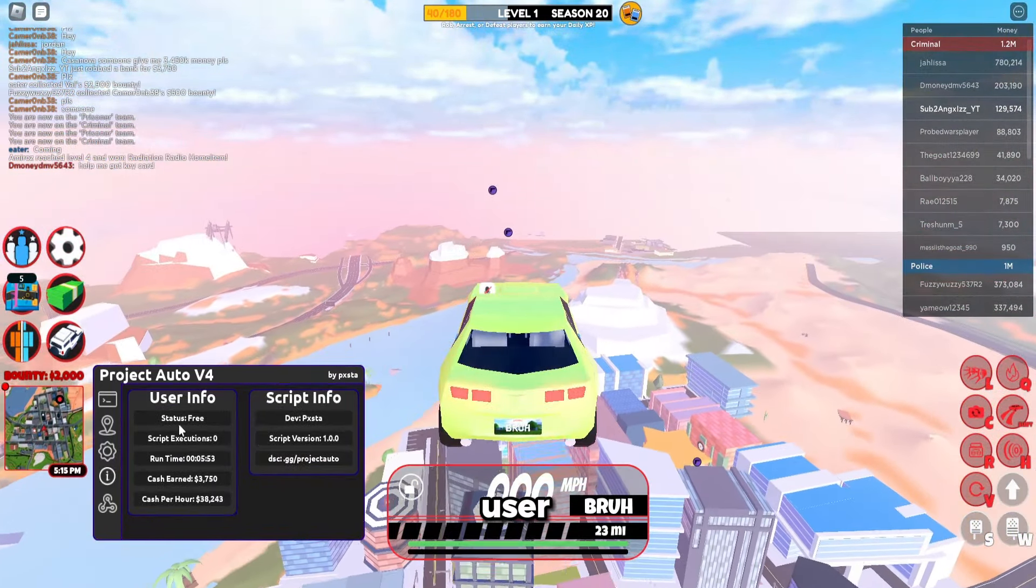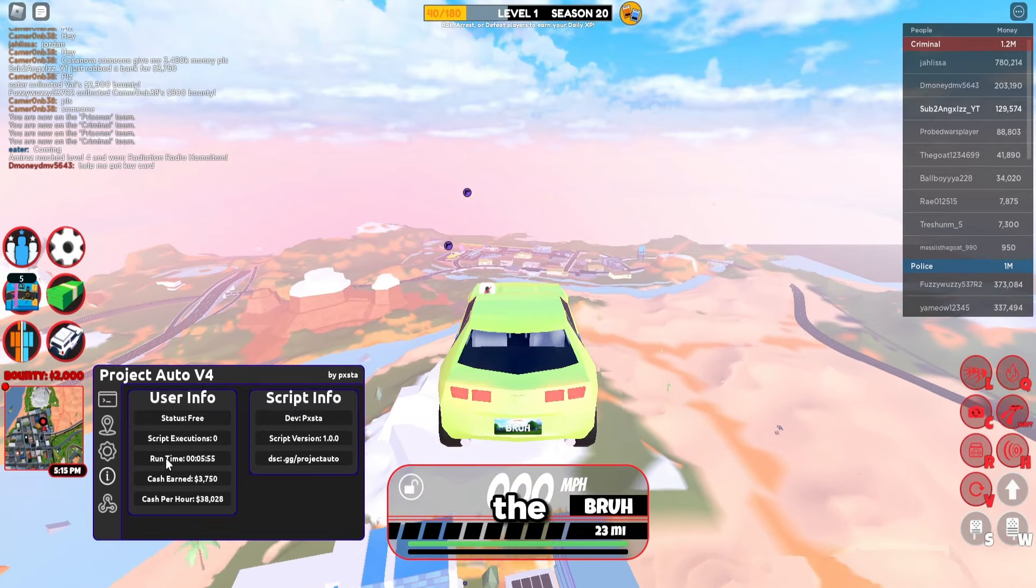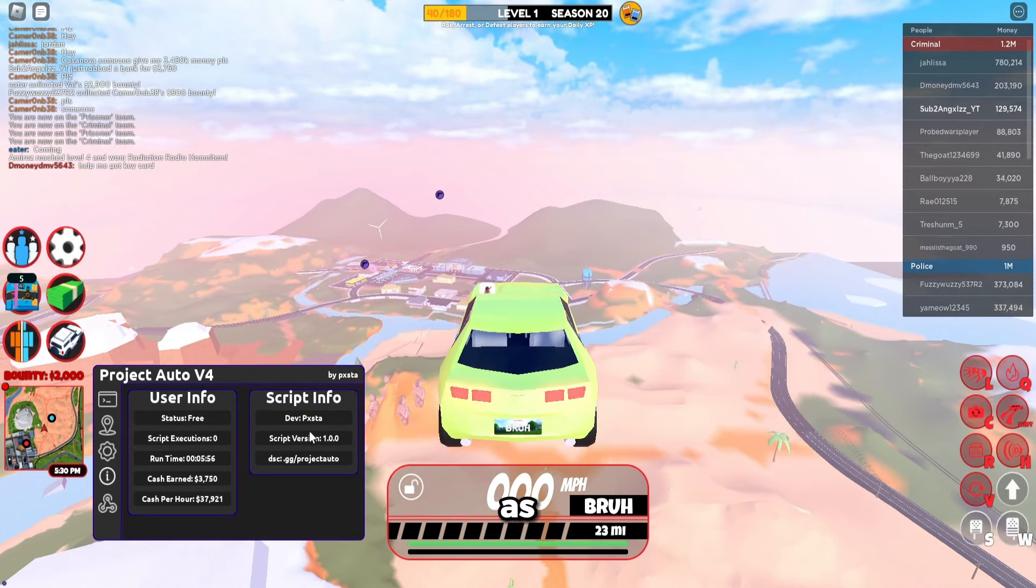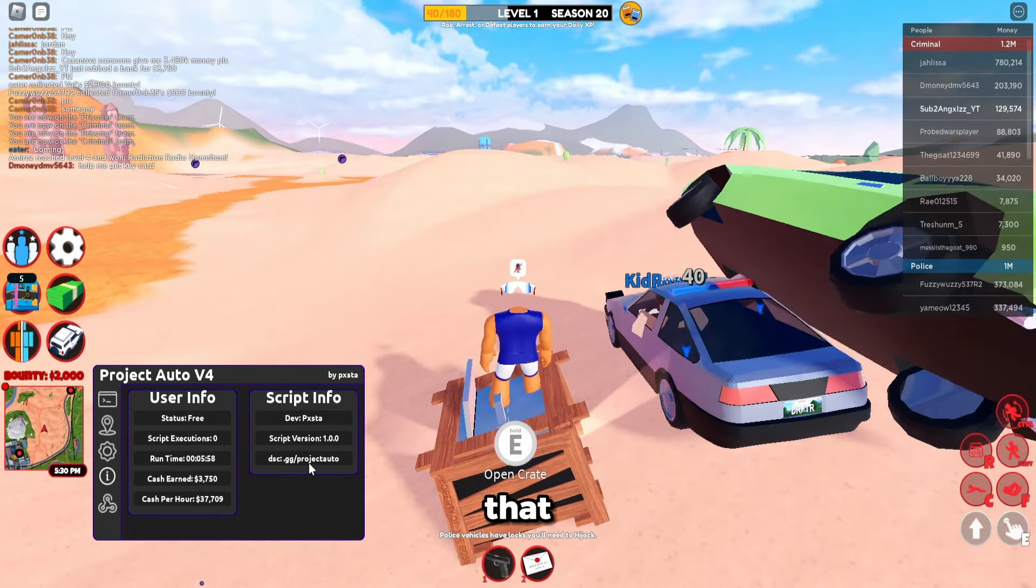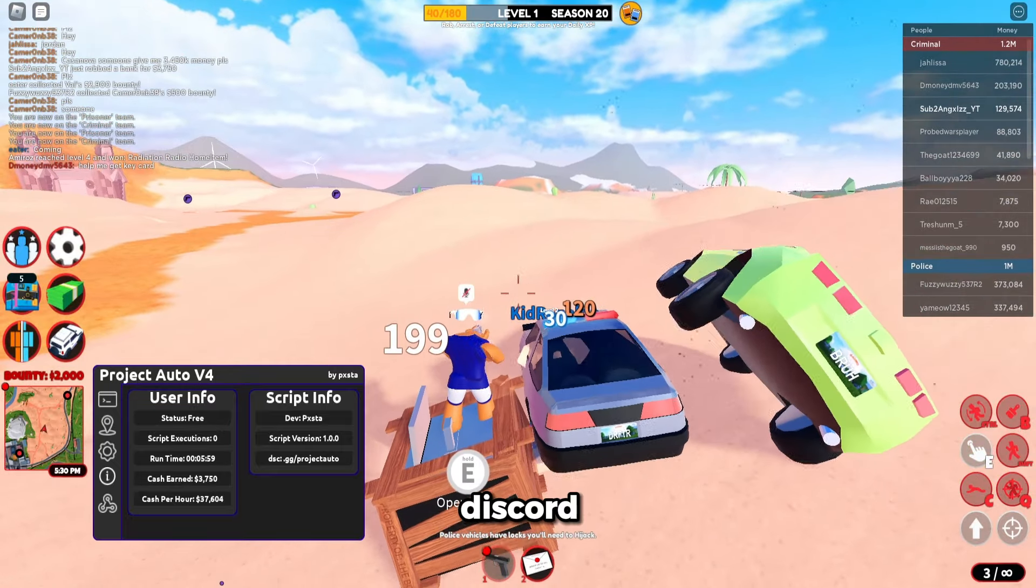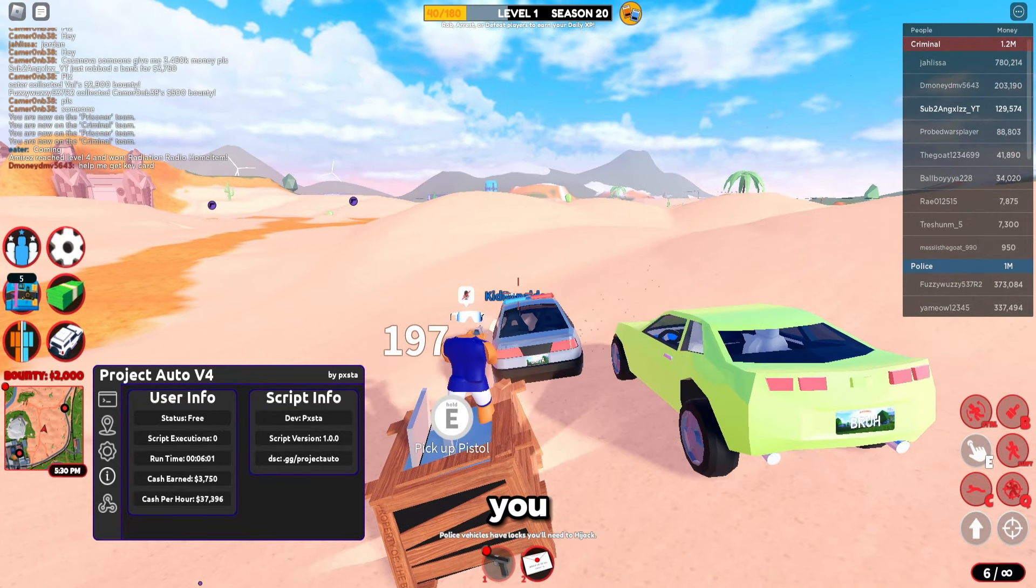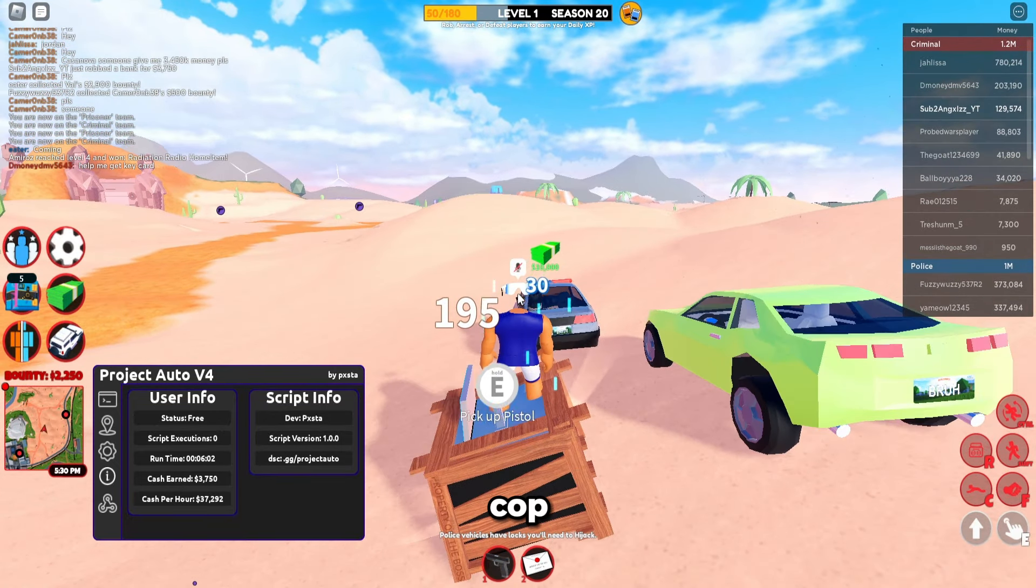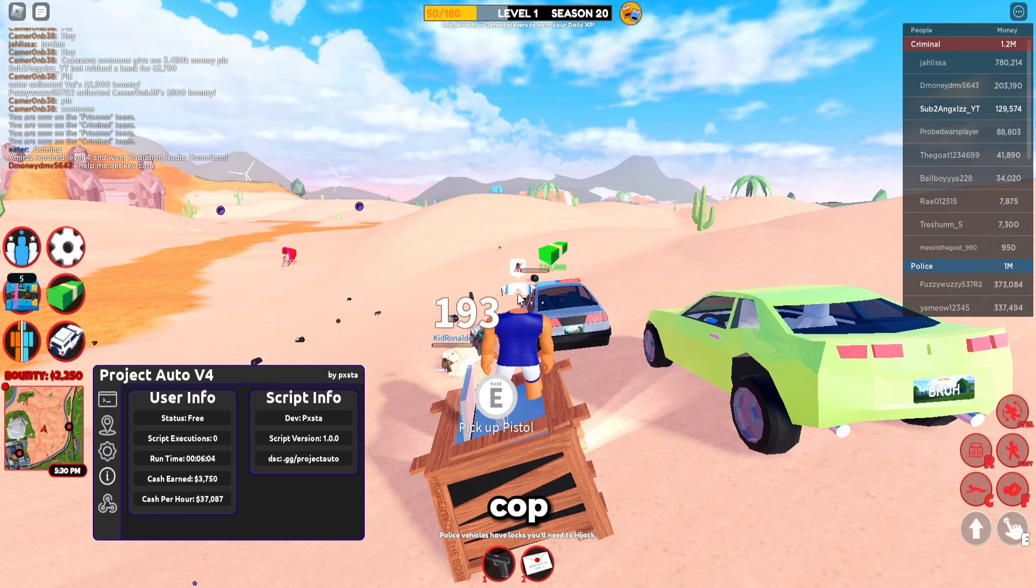There's user info like info on the script and the account and the script info as you can see here, the version, Discord, the developer. As you can see it's killing the cop right now. You can see it killed the cop.